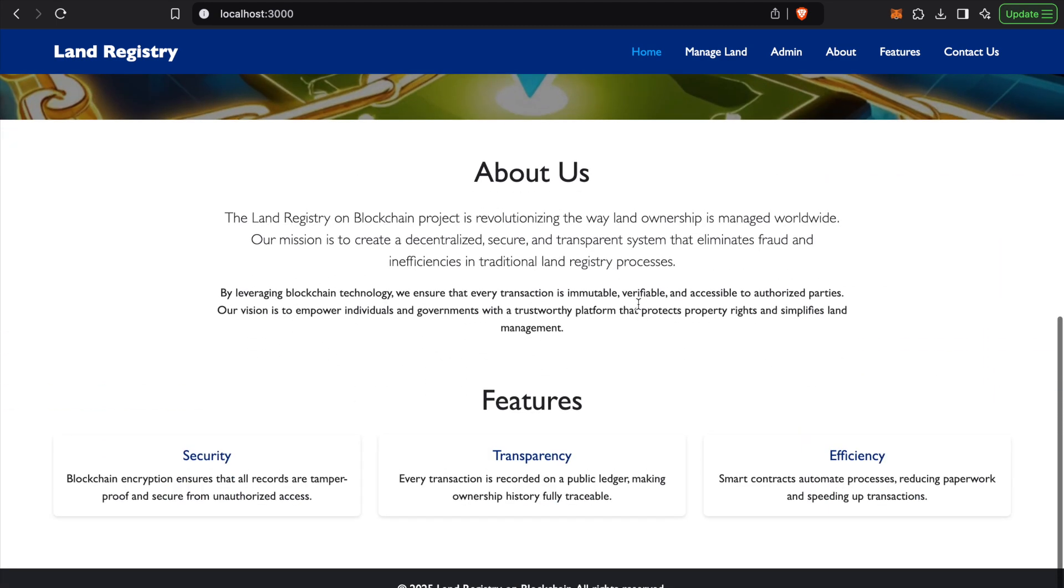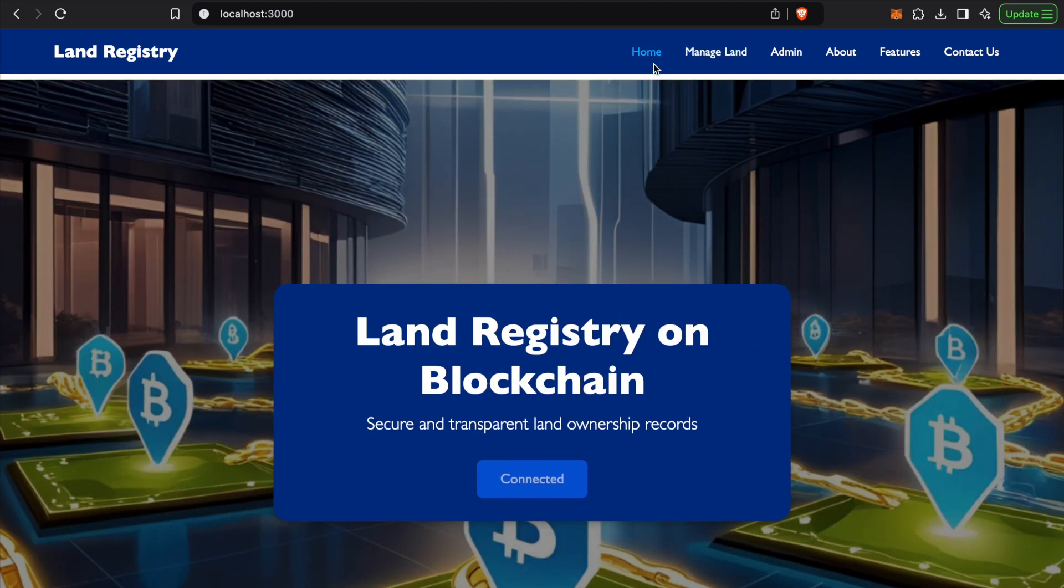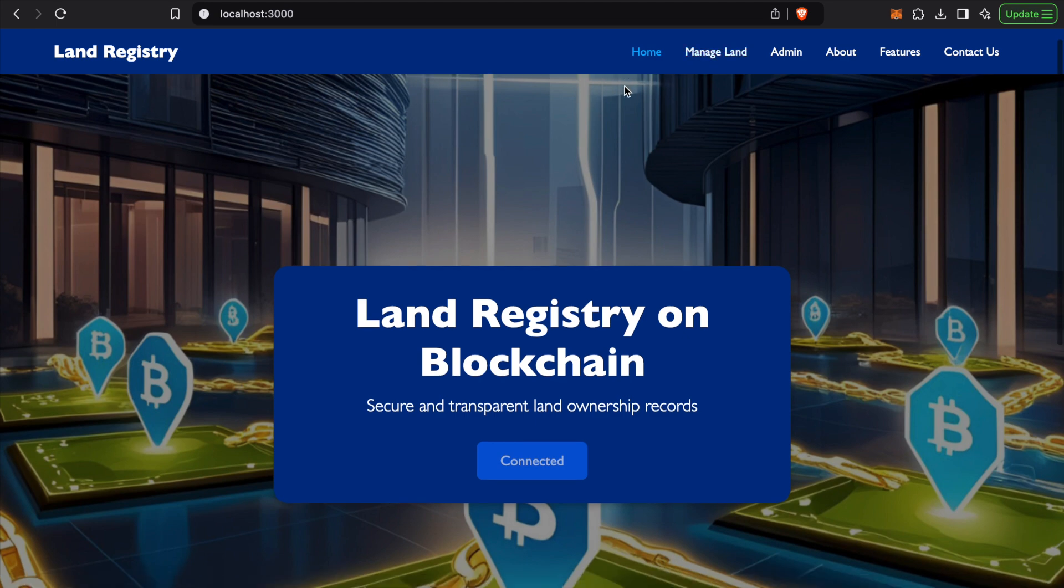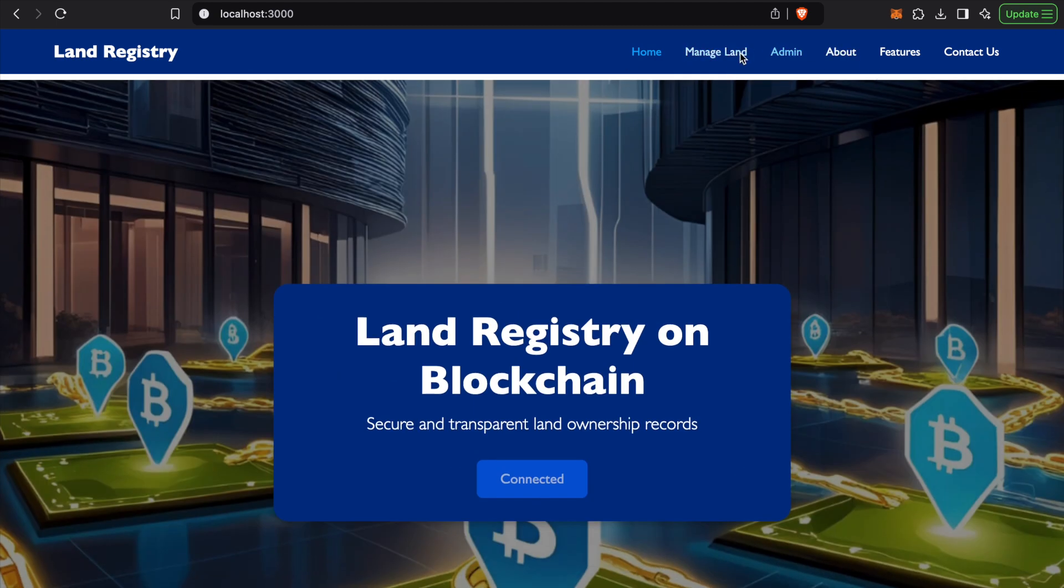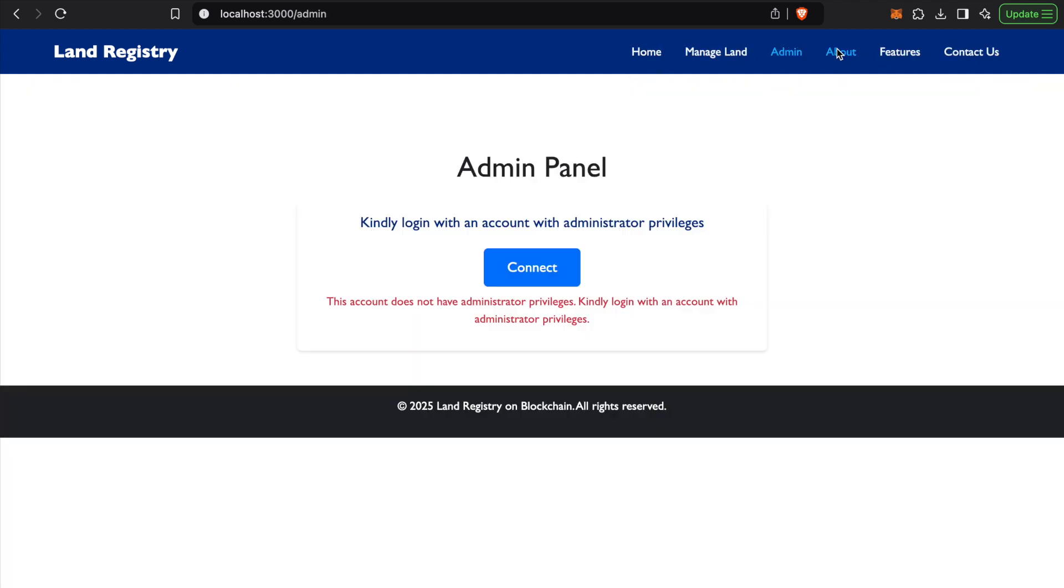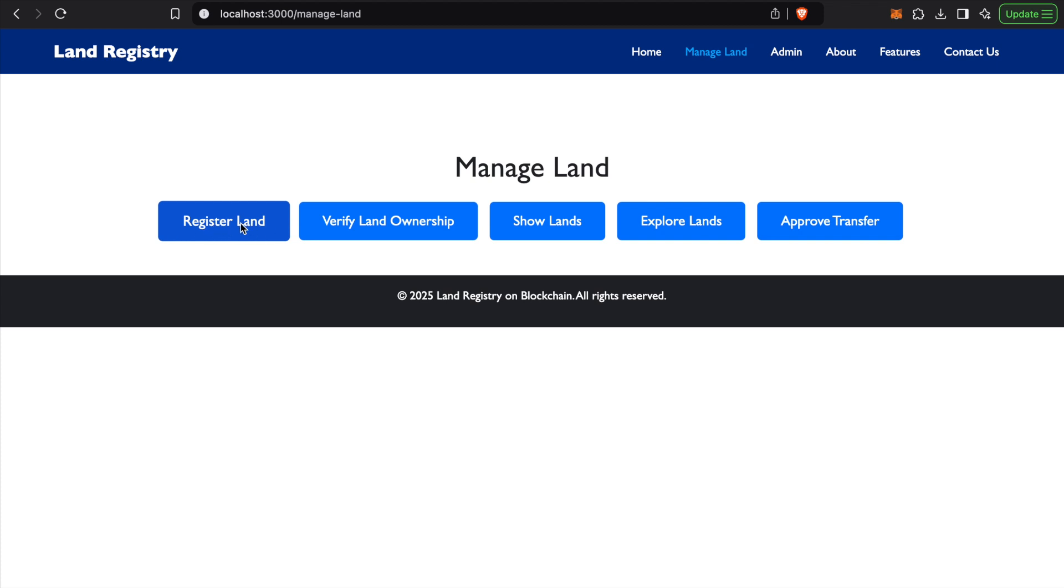What we can see over here is we have this navbar with certain options. For managing land, we have options for registering new land tokens. We can verify an existing land ownership and check who's the owner of a particular land.